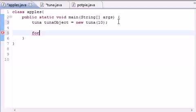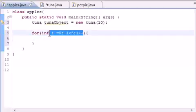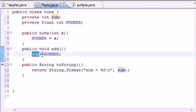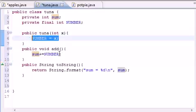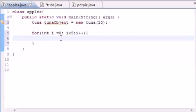Now let's make a for loop using this object. Put `for(int i = 0; i < 5; i++)` so it loops five times. What do we want to do five times? Well, let's call the `add` method five times. The first time it adds ten, the second time it adds another ten so it becomes twenty, then thirty, forty, fifty — simple enough.